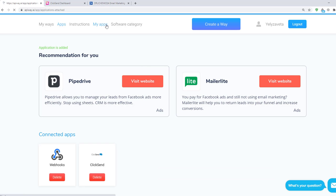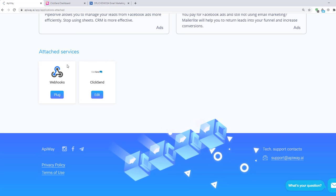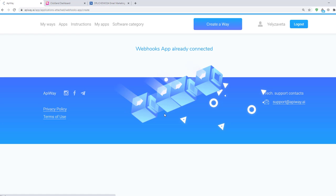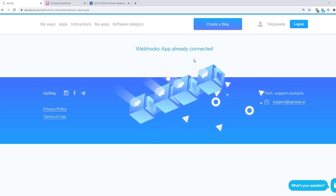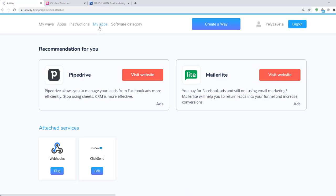Now you should connect them to your accounts. If you click on the webhooks you will see that it is already connected. Now let's connect ClickSend.